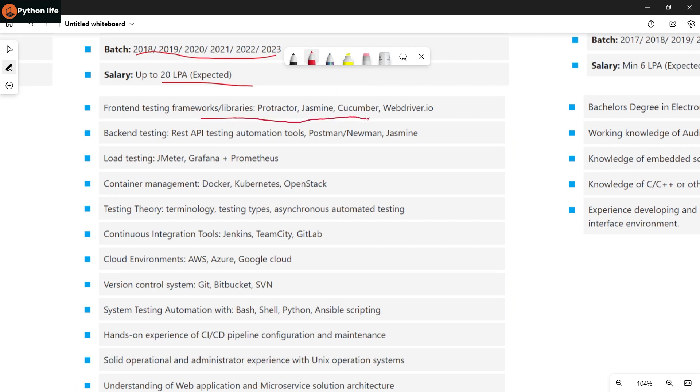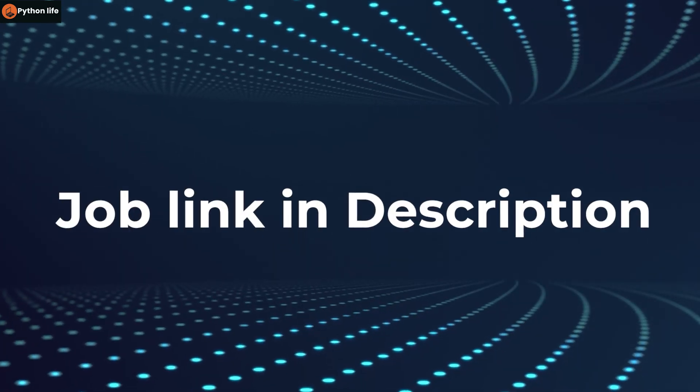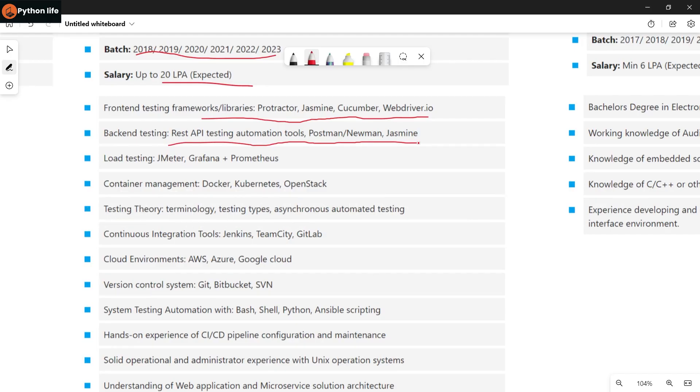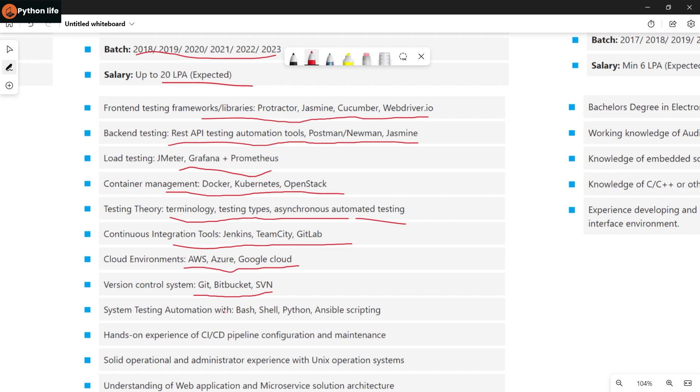Required skills include front-end testing frameworks and libraries like Protractor, Jasmine, Cucumber, WebDriver IO. Back-end testing includes REST API testing automation tools like Postman, Newman, and Jasmine. Load testing includes JMeter, Grafana, Prometheus. Container management includes Docker, Kubernetes, OpenStack.